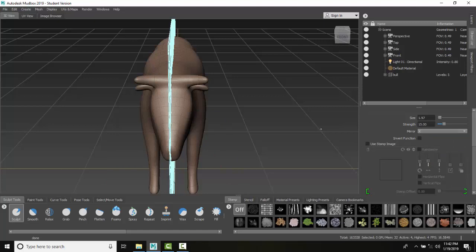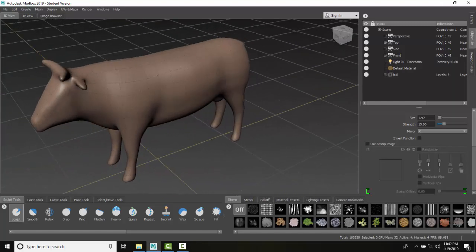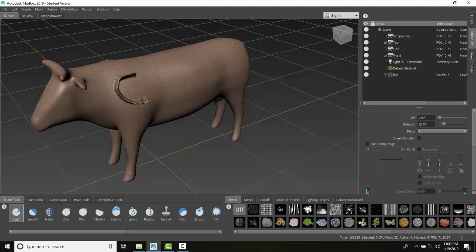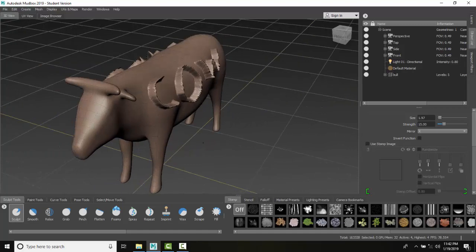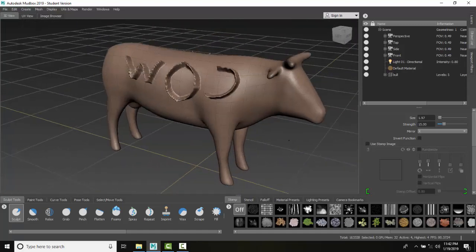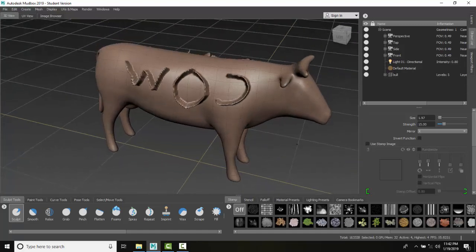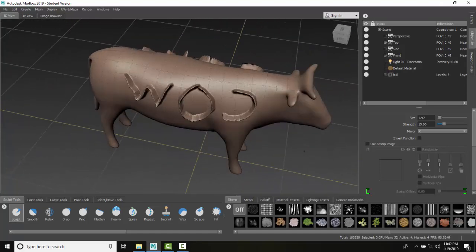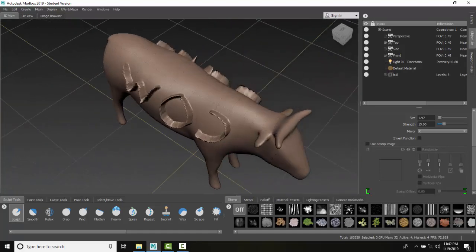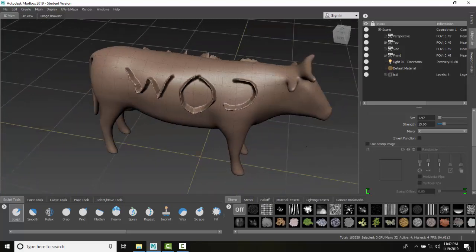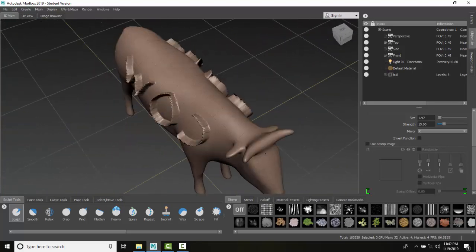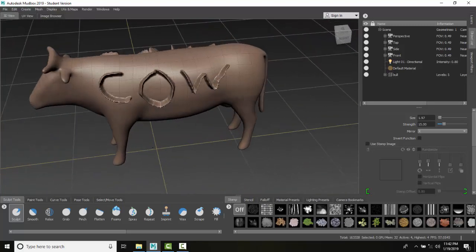I'll go with the X axis on. When I come in here and do some sculpting, now when I rotate, you see that it mirrored to the other side.